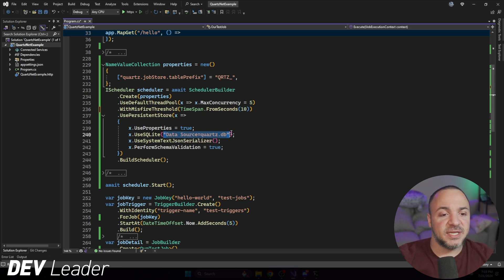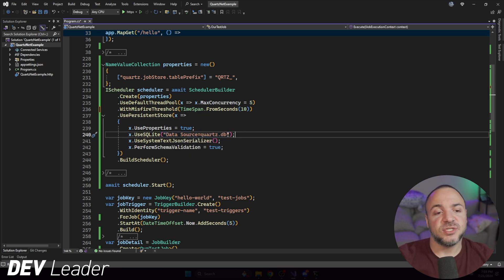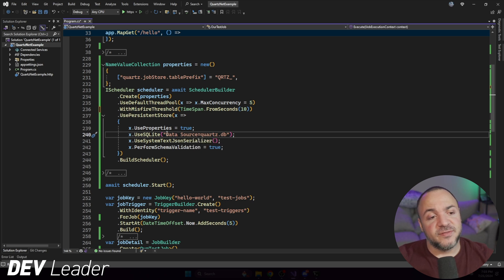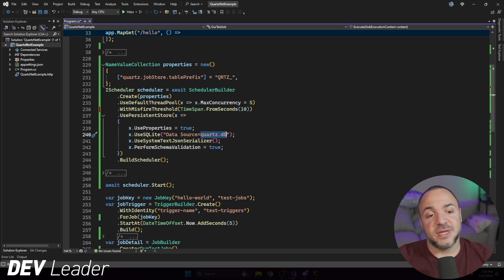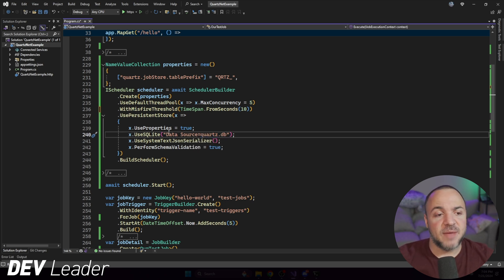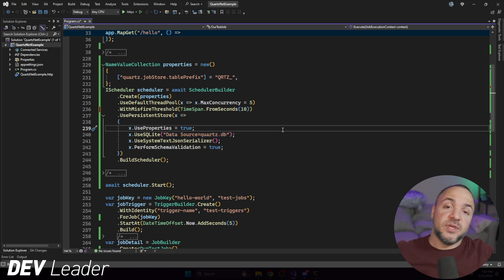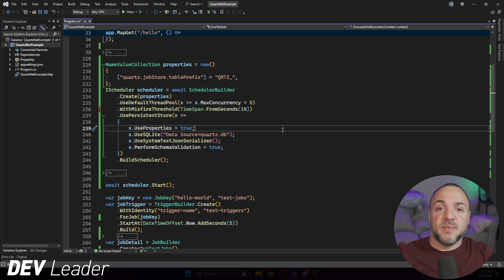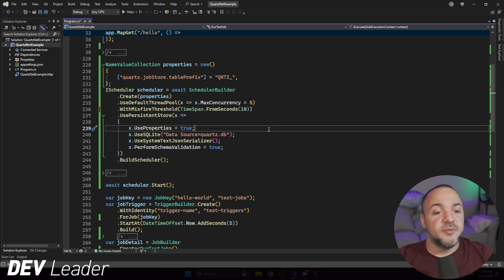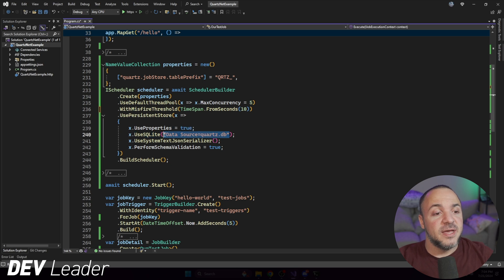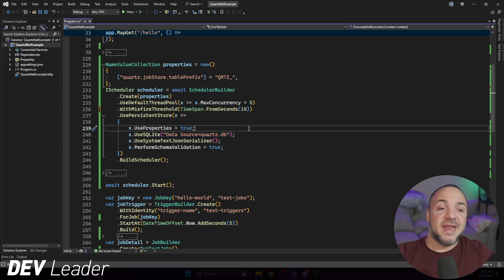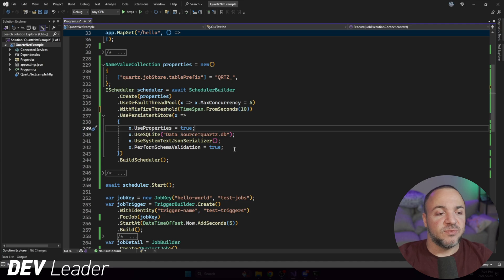The string that we're passing in is the connection string. Just for demonstration, I have the database as quartz.db in the running directory, so I'm not doing anything fancy with my connection string. If you were using Postgres, MySQL, or SQL Server, you might want to load that connection string from a configuration file and then pass it in right here. And this is so that Quartz has a persistent store — mine is just going to be SQLite.